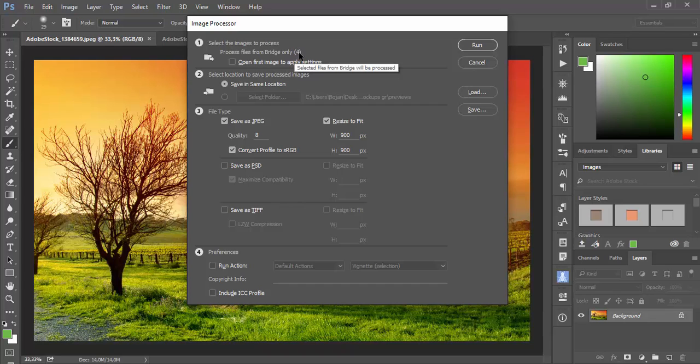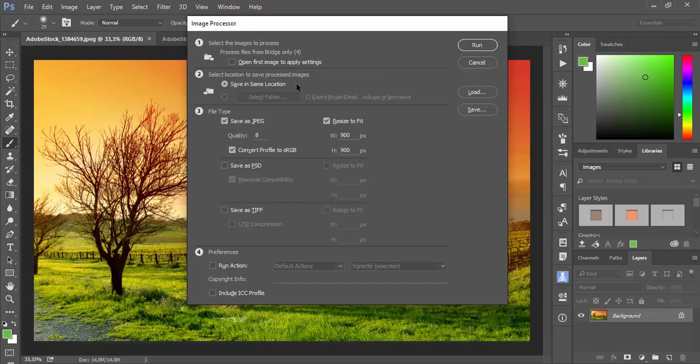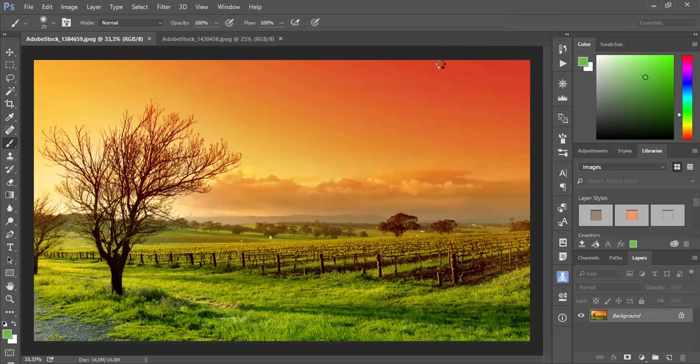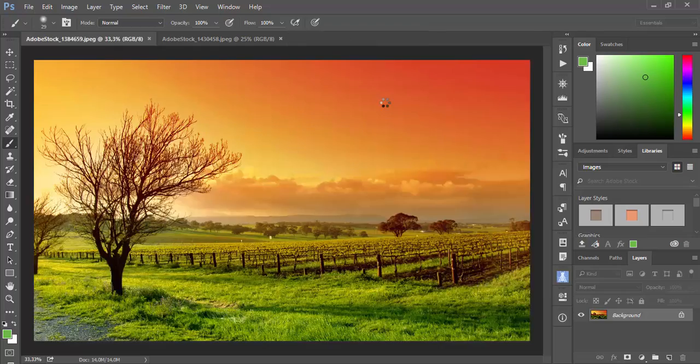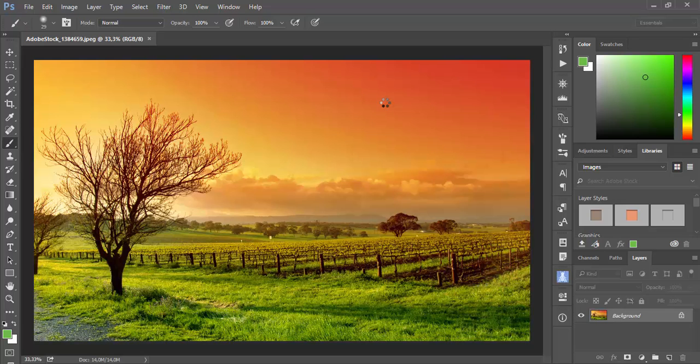With one small difference that you will see that you are processing files from Bridge only, and then in parenthesis you will see number of files that will be processed. This time I will check Save in Same Location to show you how this thing works and to show you that Image Processor will create subfolder in which will put processed images. I will check JPEG quality 8 and Resize to Fit to 900 pixels. After setting options you just need to click Run and wait a couple of seconds or minutes, it depends on how many files you are processing.